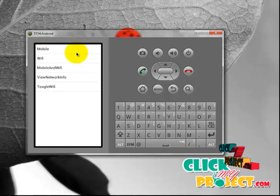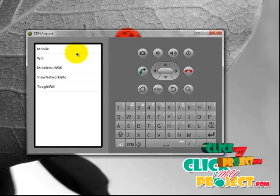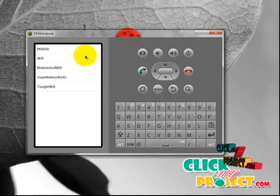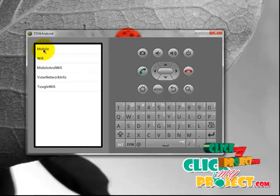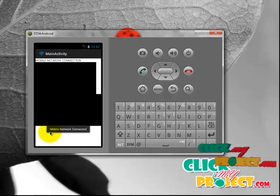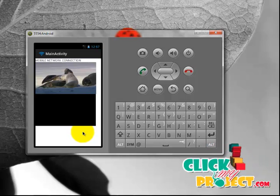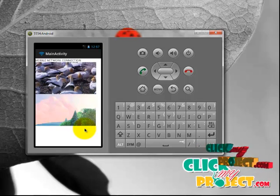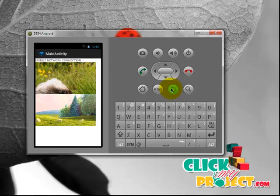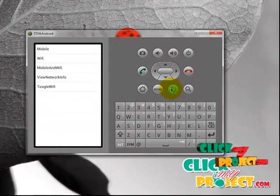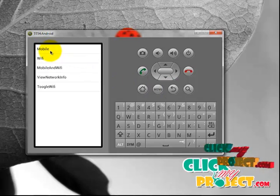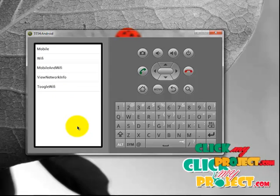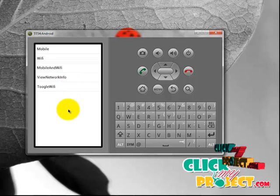In Mobile Activity, it initially checks whether the mobile access network connection is available or not. If it is available, it shows the message 'mobile network is connected', and also loads the file which we want to see. When we press the Mobile Activity button, it shows 'mobile network is connected' because the mobile network is connected to the smartphone. It also loads two video files through the mobile access network.